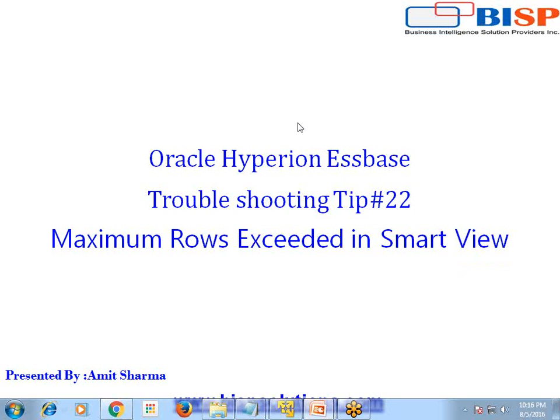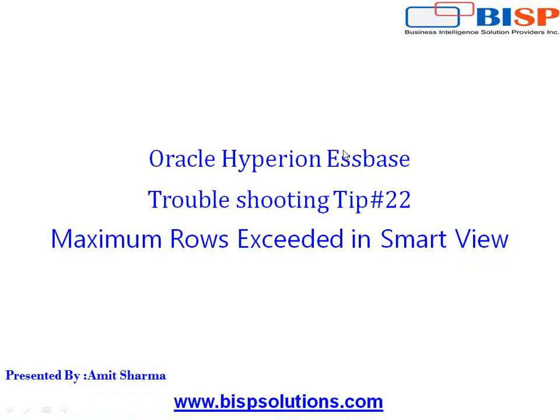Hello friends and welcome to BSPSolutions.com. My name is Amit and today we are going to see how to troubleshoot maximum row exceed in Smart View.